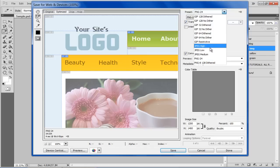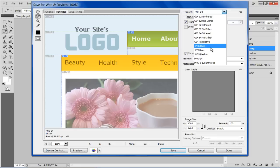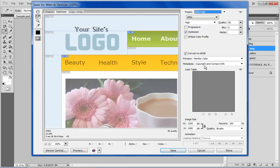Here you can choose from the different presets available. For this tutorial, we will choose the JPEG High preset. With that done, click on the Save button.